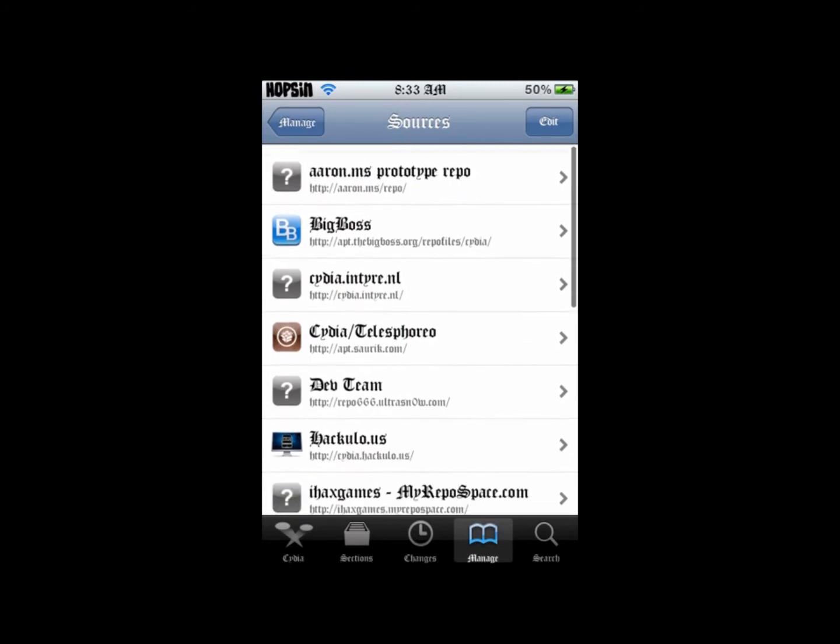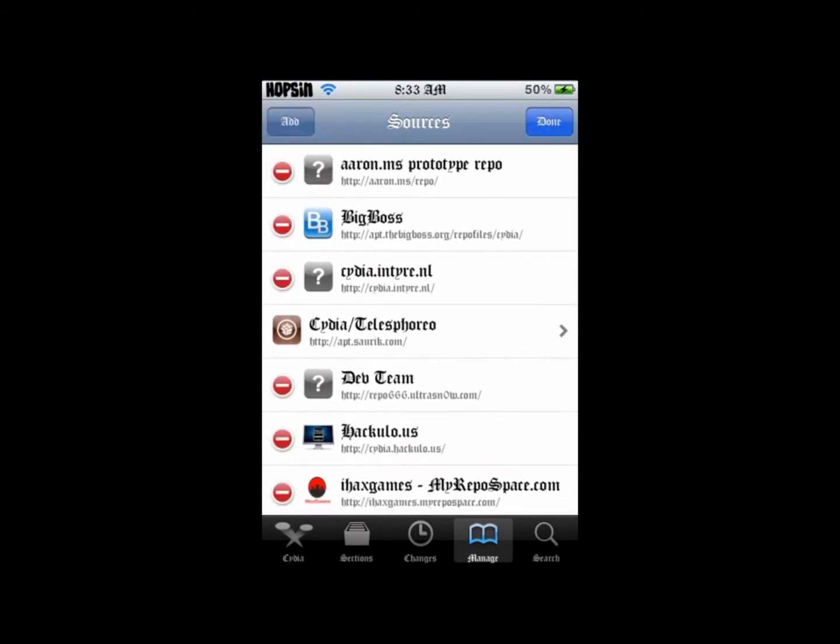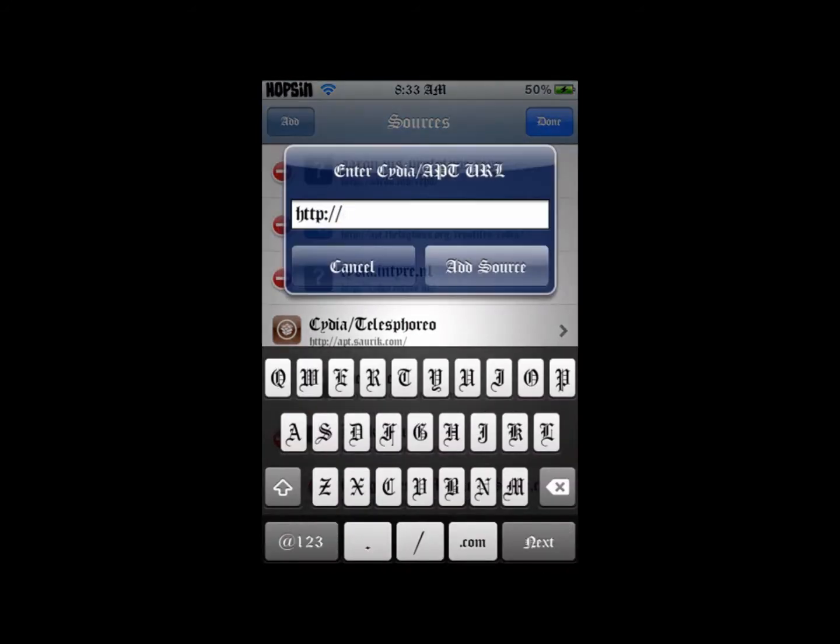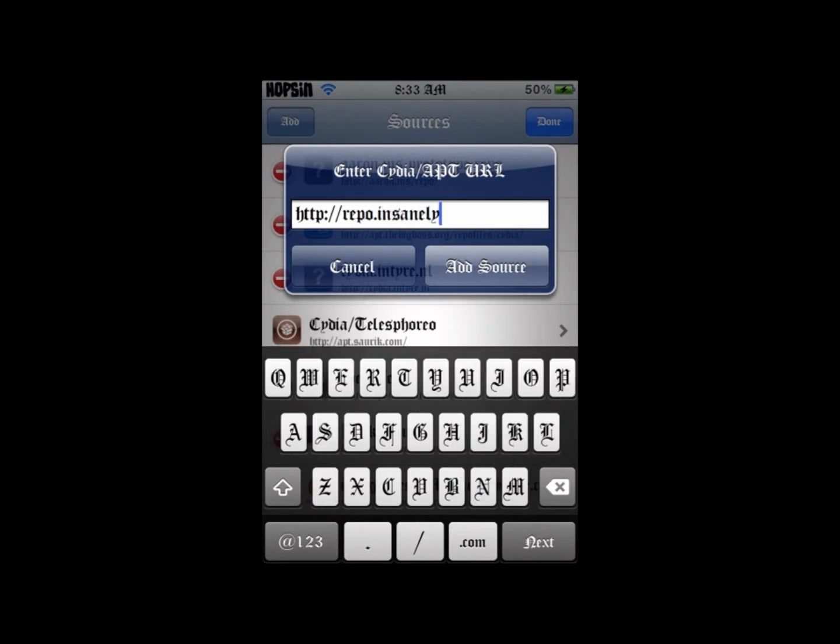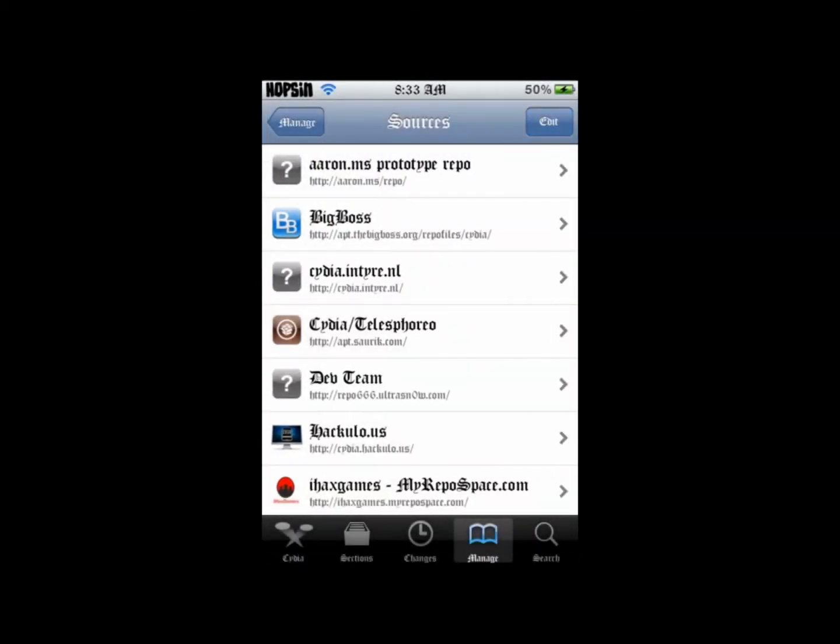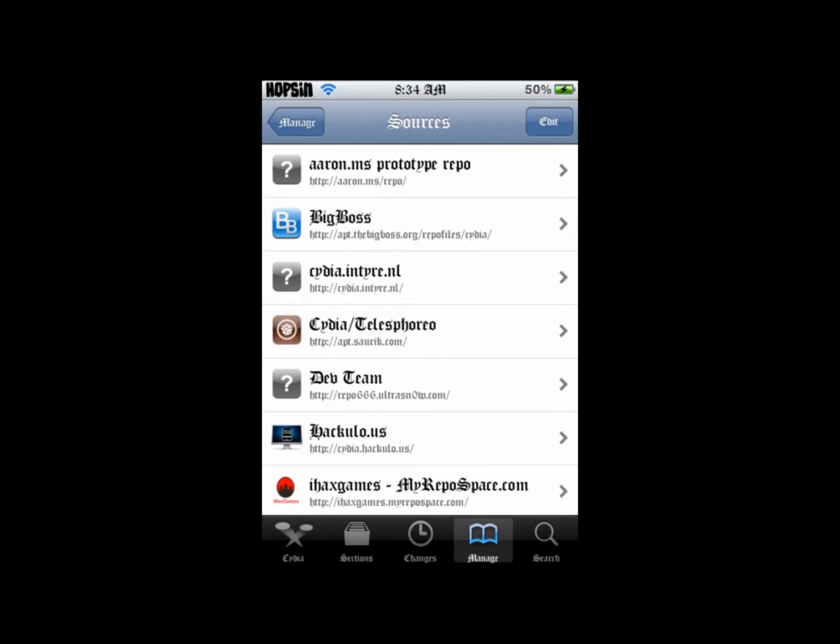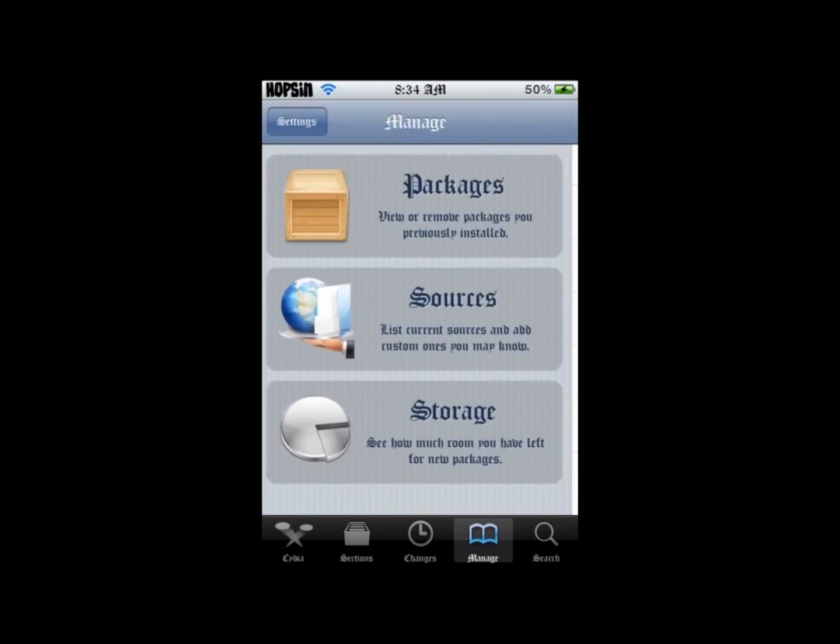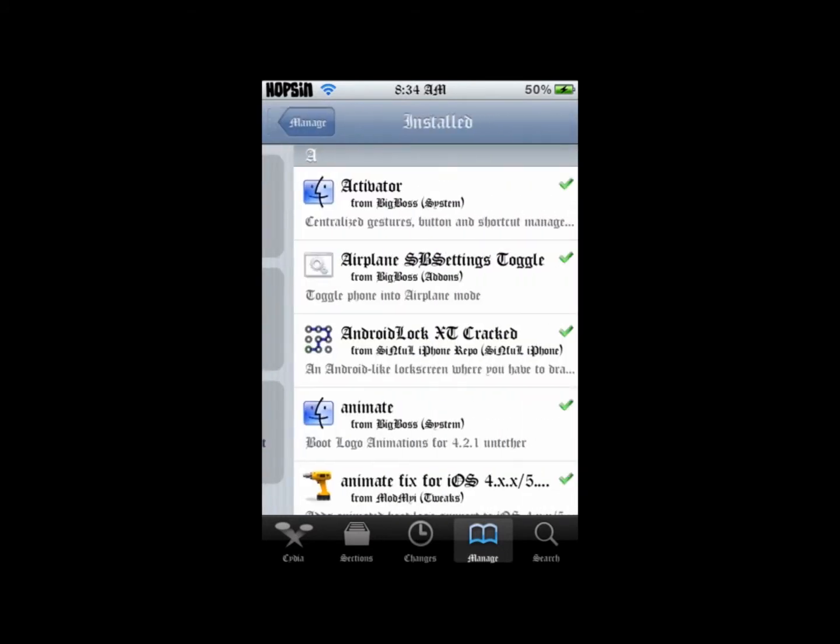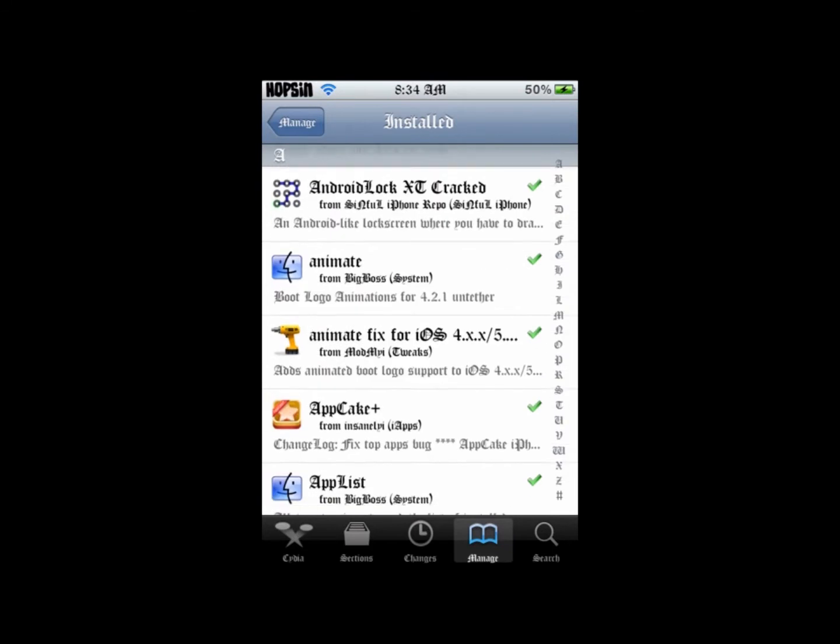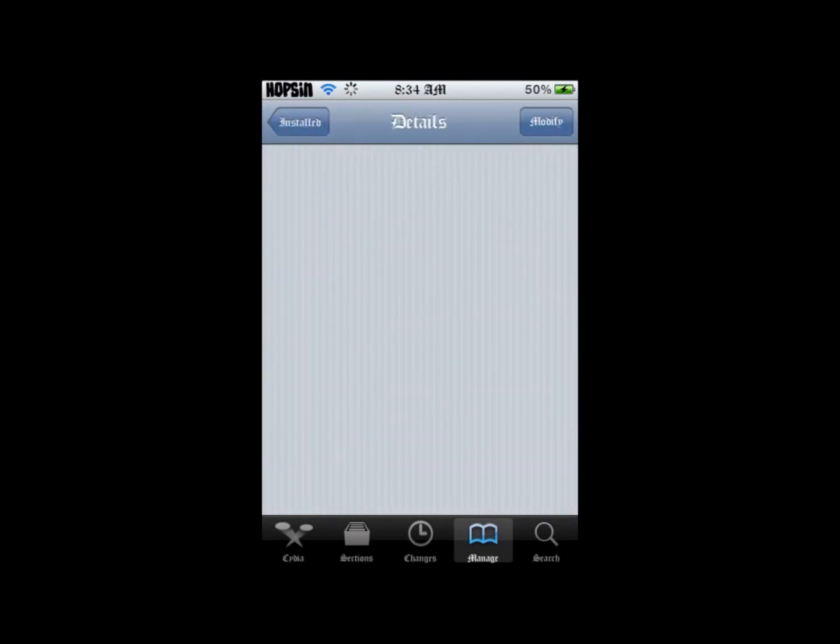What you're going to need is iDone Mobile Terminal and AppCake from repo.insanely.com. With AppCake, it's like an alternative to Installous.